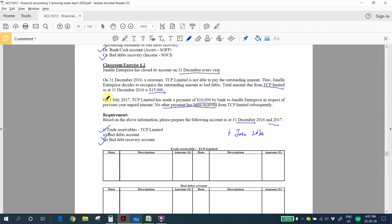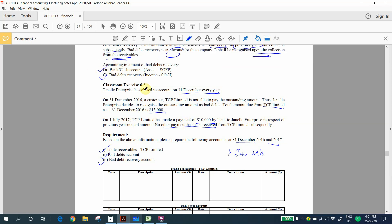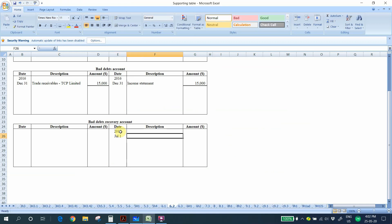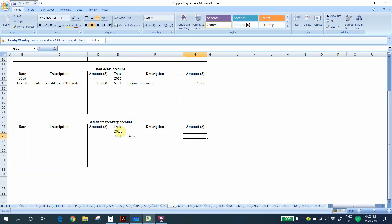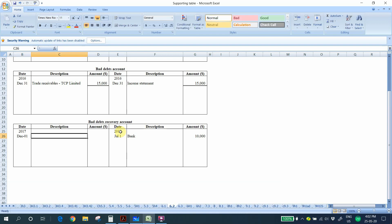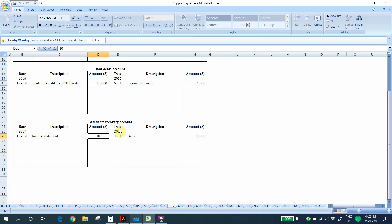On 1st July 2017, TCP made a payment of 10,000 to us in respect of the previous year's bad debts. The double entry is: debit bank, credit bad debts recovery account, amount 10,000. At the end of 2017, we transfer this amount to the income statement as income for the company.